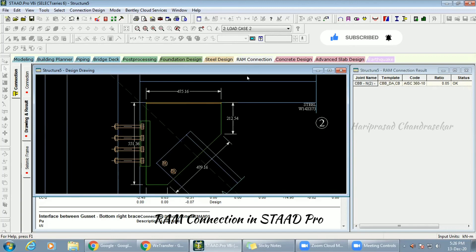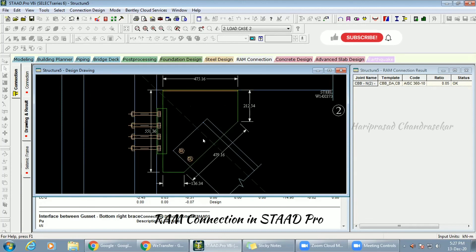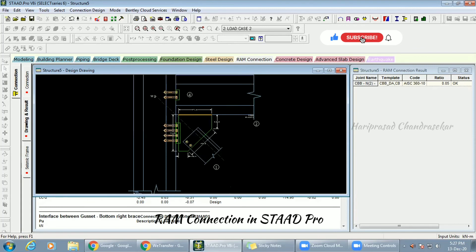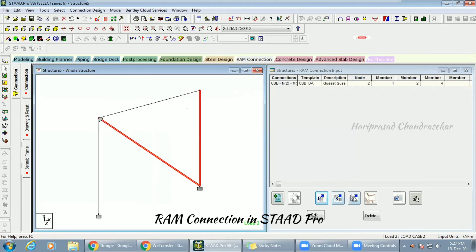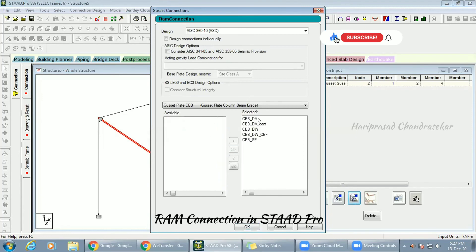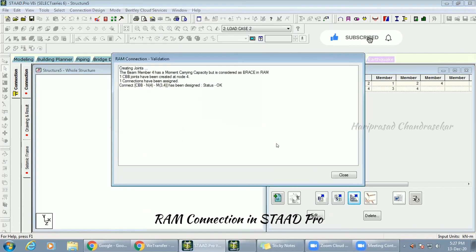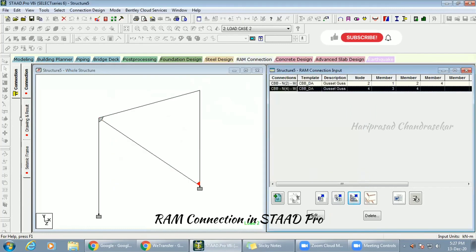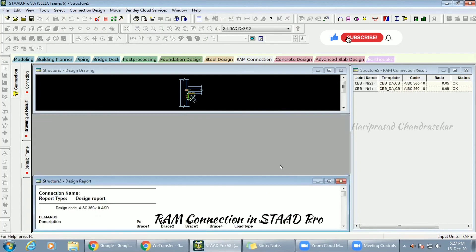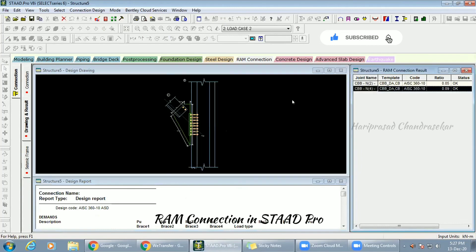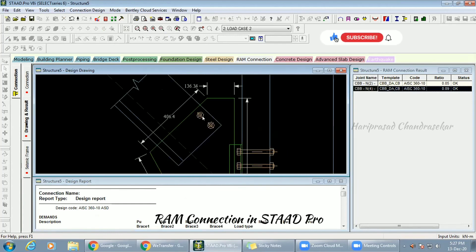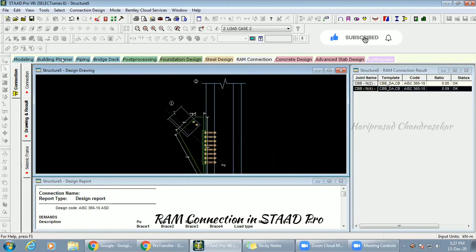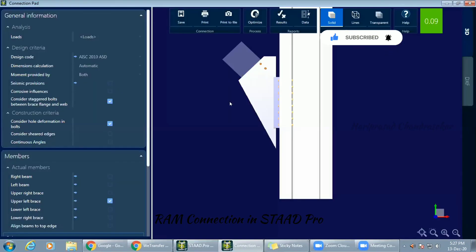I want to show you this — you try these things too. I'm going to try another connection: for this node I'm going for a gusset connection, considering all settings, and it will create the most economical one. Now it's created the second connection, and you can see it here. The values, bolt details, and everything you can change in RAM Connection by double-clicking.